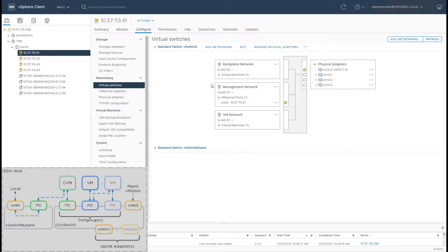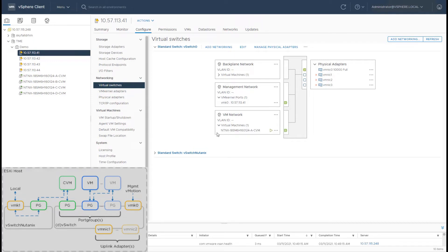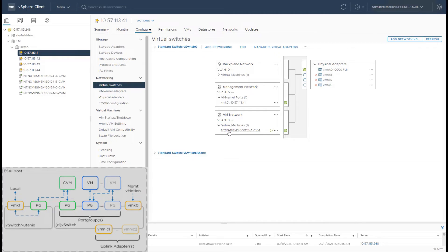What the standard vSwitch has is a VM kernel port where the host gets its IP address and then a port group where the CVM gets its external IP address. This IP address is used for inter-CVM communication for doing your redundant traffic and communication between all the CVMs in the cluster. In addition to that,